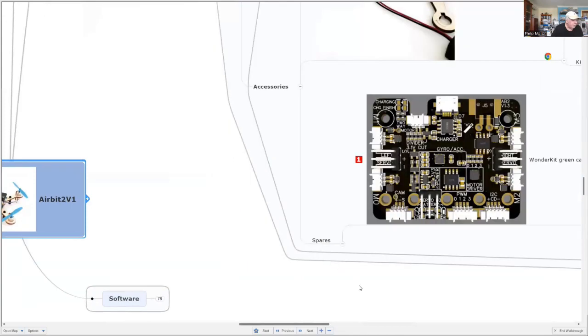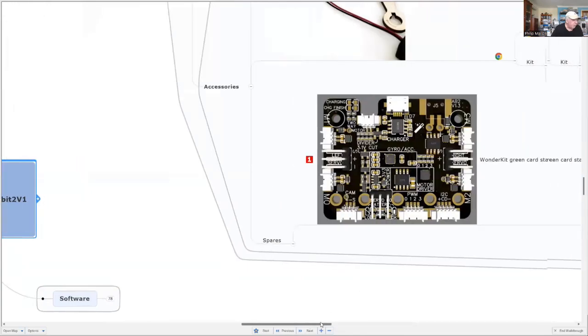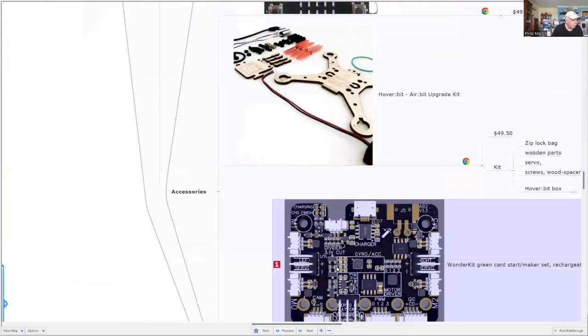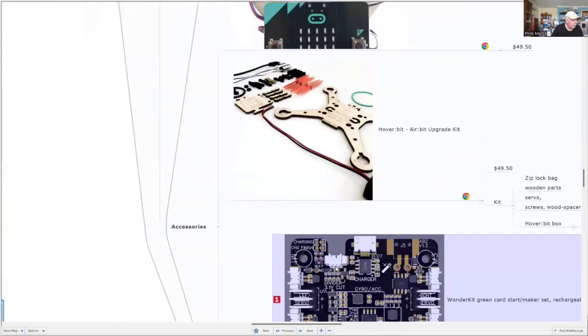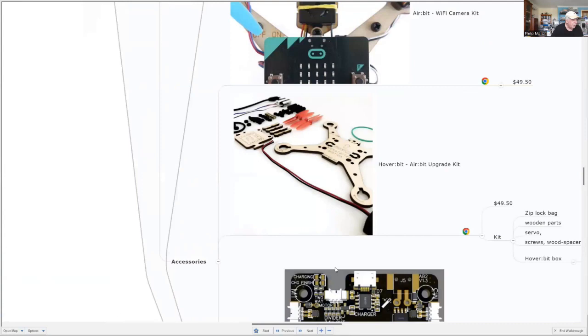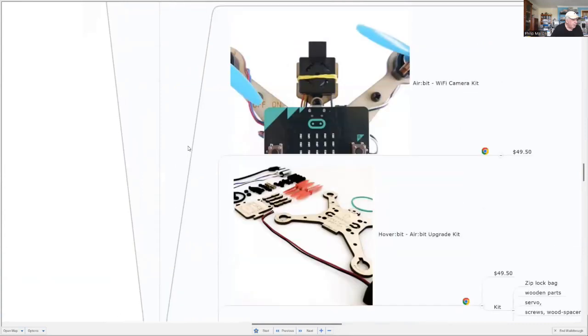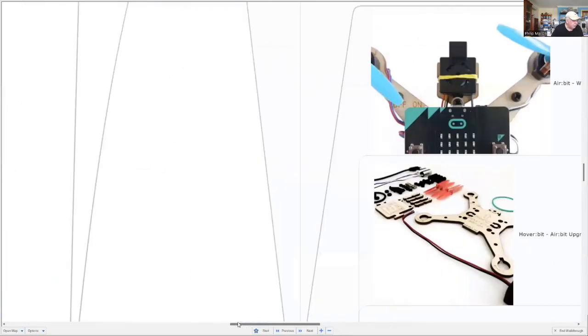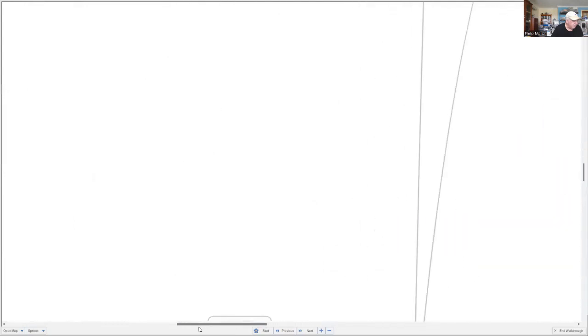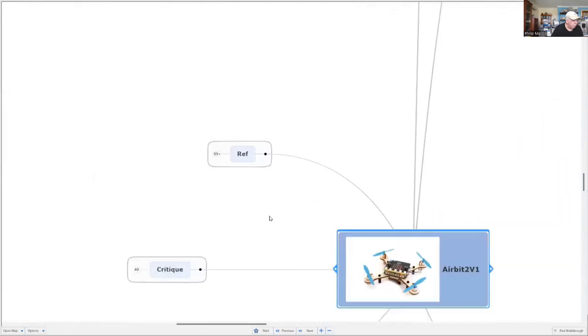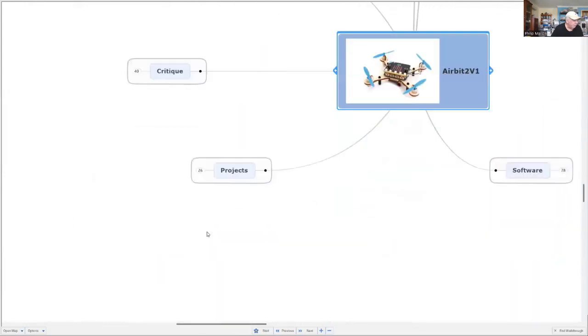Some of the other accessories that are available include spare parts in case you need them, but a very interesting one is the Wi-Fi camera. It can be attached to the drone and take pictures, and you can see those pictures on your Wi-Fi screen.